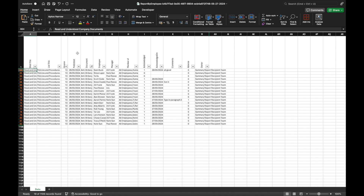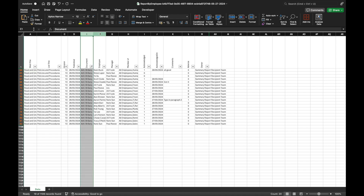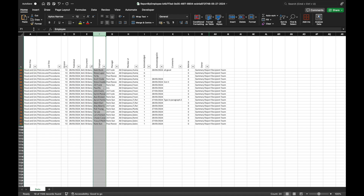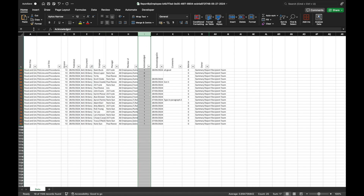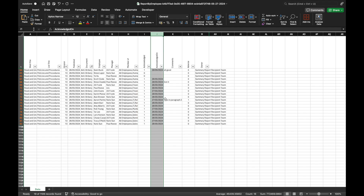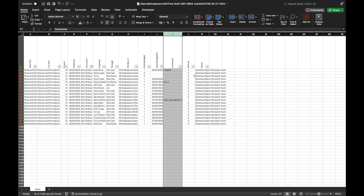Excel reports detail employees who did or did not acknowledge reading each document version. In addition, any comments from employees are also visible in the report.